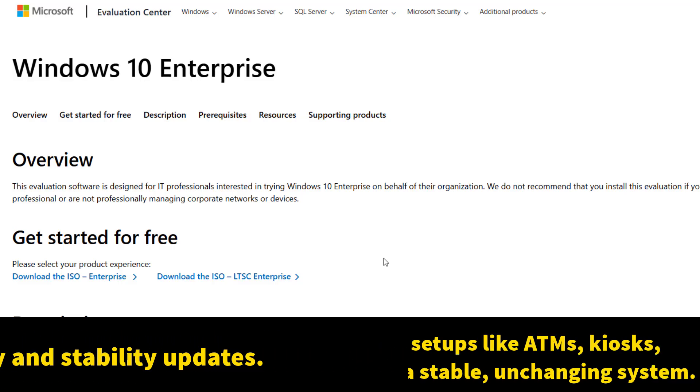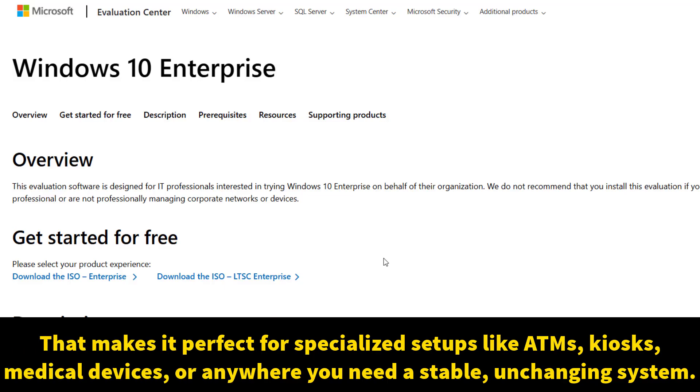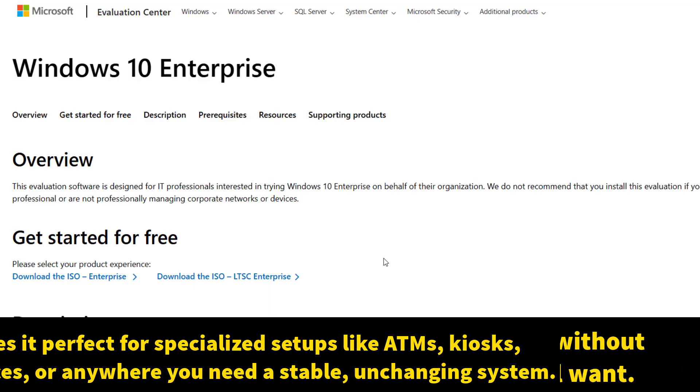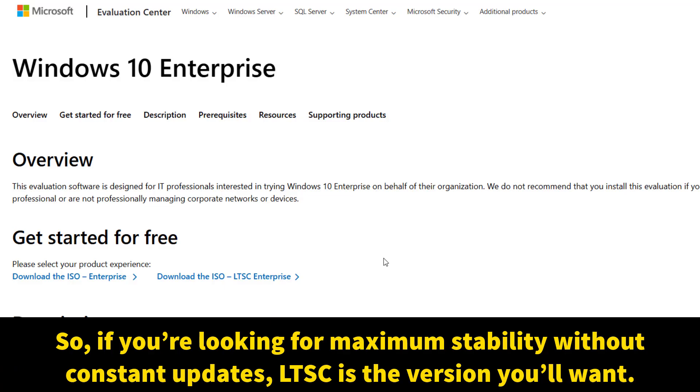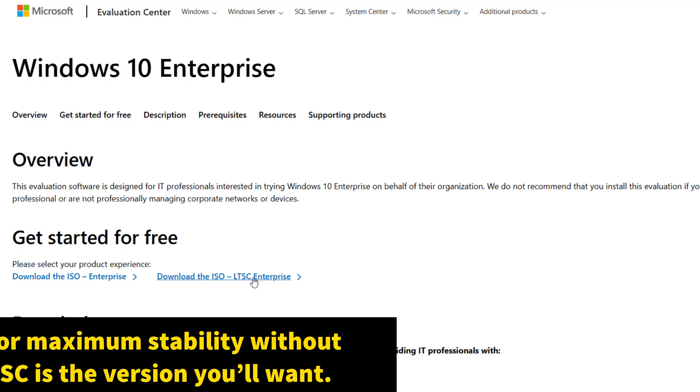That makes it perfect for specialized setups like ATMs, kiosks, medical devices, or anywhere you need a stable and unchanging system. So if you're looking for maximum stability without constant updates, LTSC is the version you'll want.